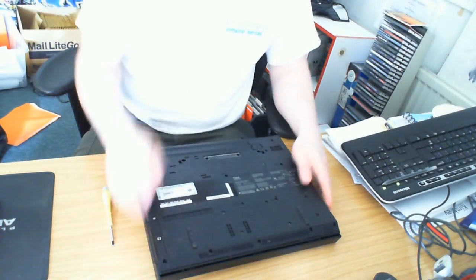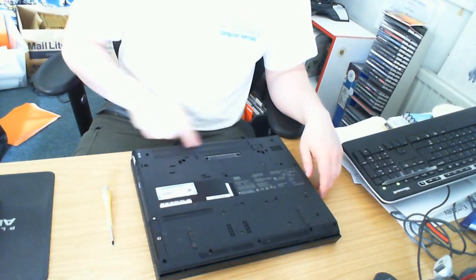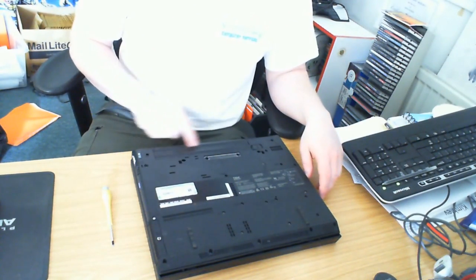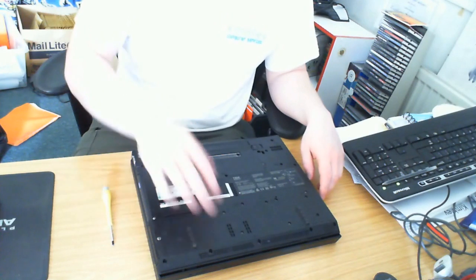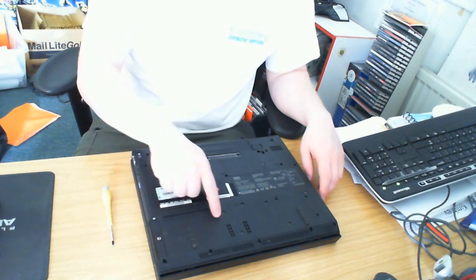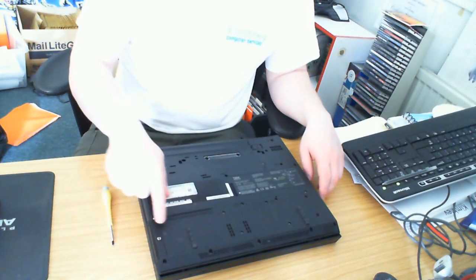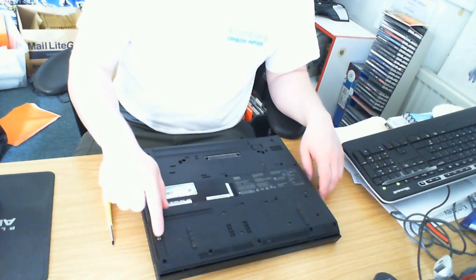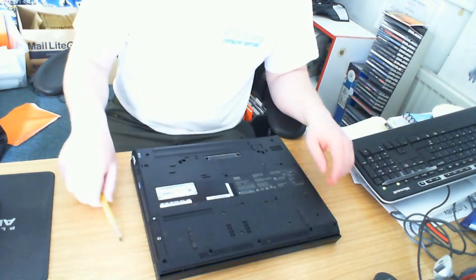First you need to turn the laptop over, have the battery nearest you, and the hard drive is in the top right hand corner. It's held in there with just one screw which you need to remove.